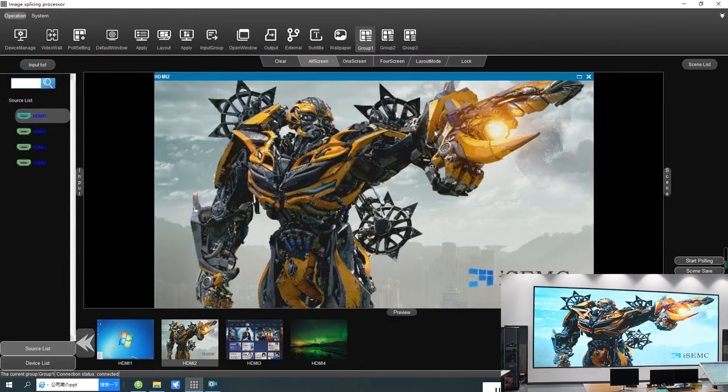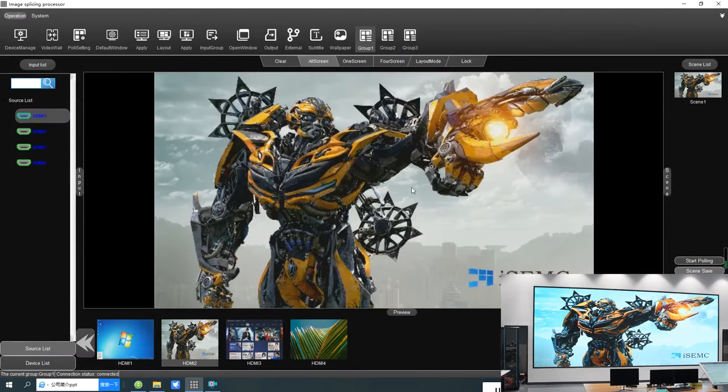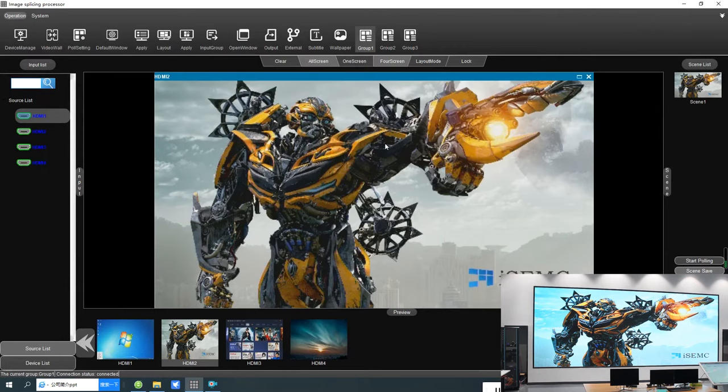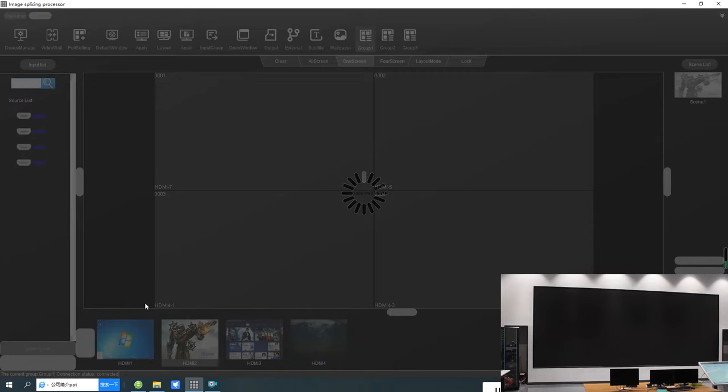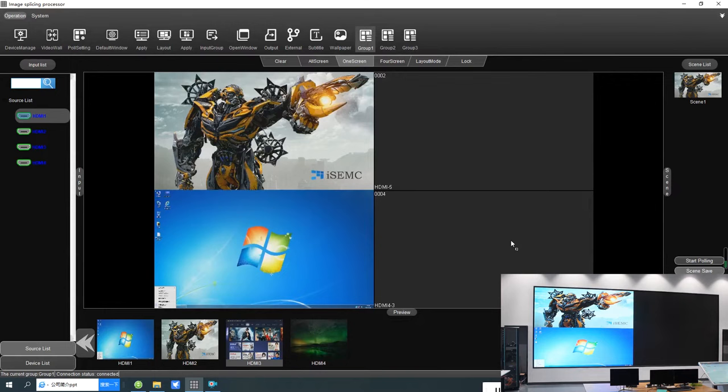If you want to save this scene, just click save scenes. I've already saved these scenes — you can check them from there. Next is one screen mode — just click one screen and clear the screen. One screen means each screen can play a single video.